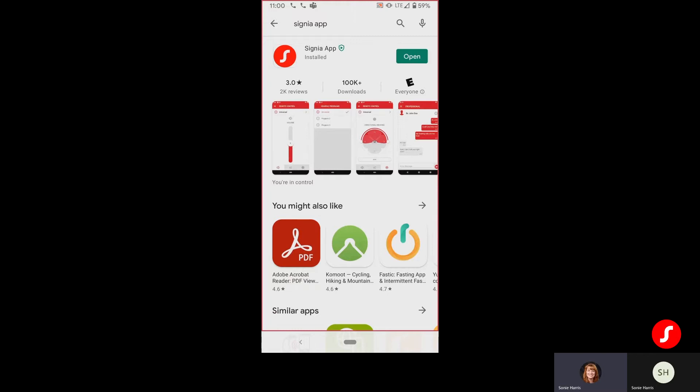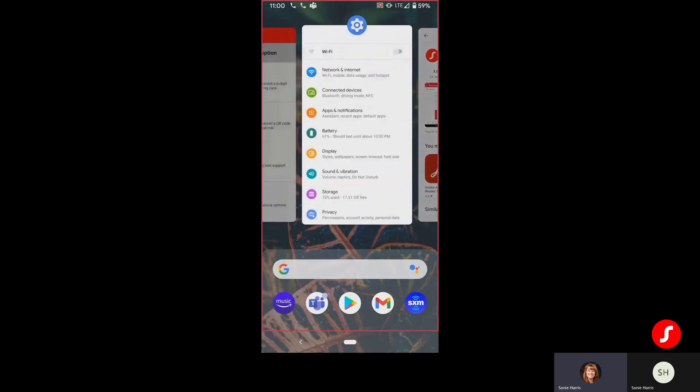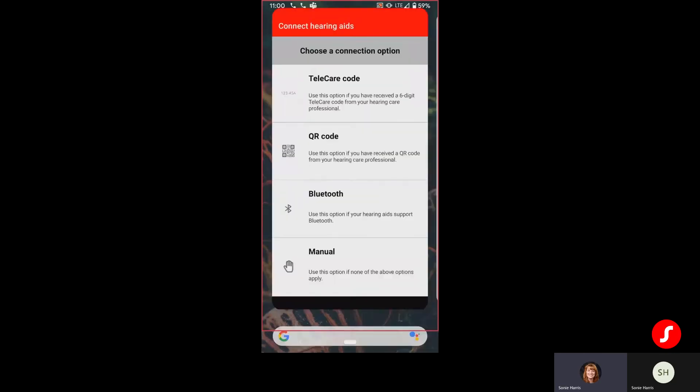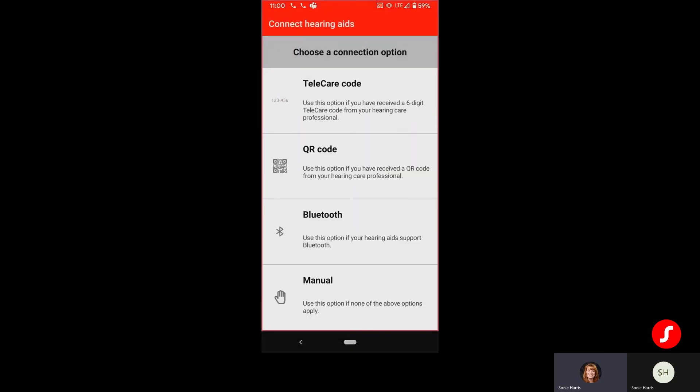As you can see, I have the Signia app downloaded, so I'm going to go ahead and open that app. And you'll see that you do have the same four connection options that you're used to having with the Signia app. For this particular demonstration, I'm going to select the Bluetooth option.